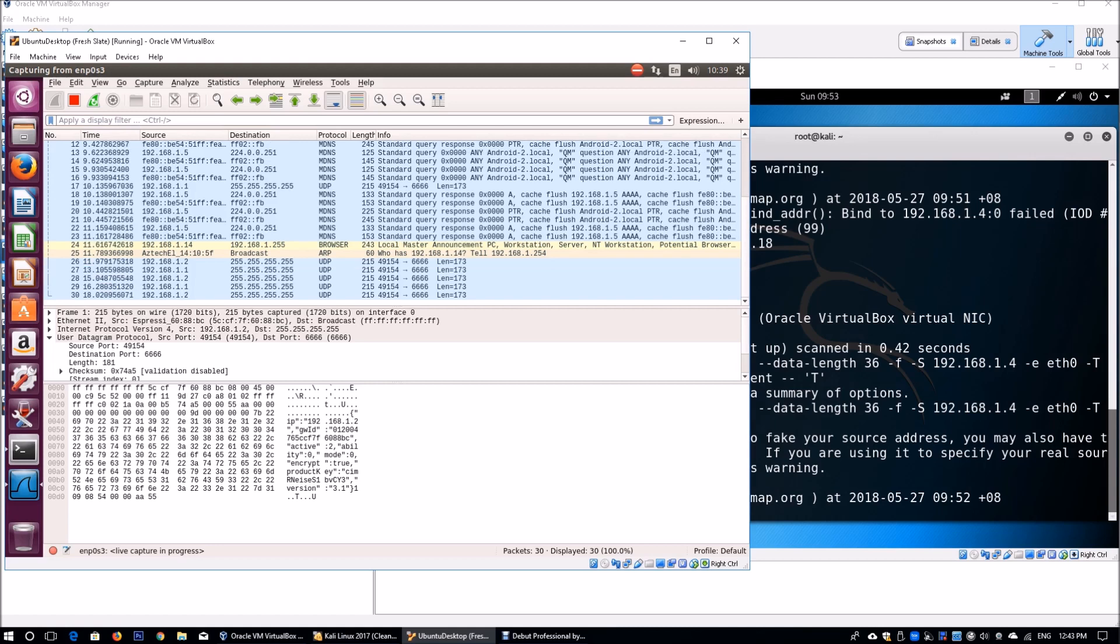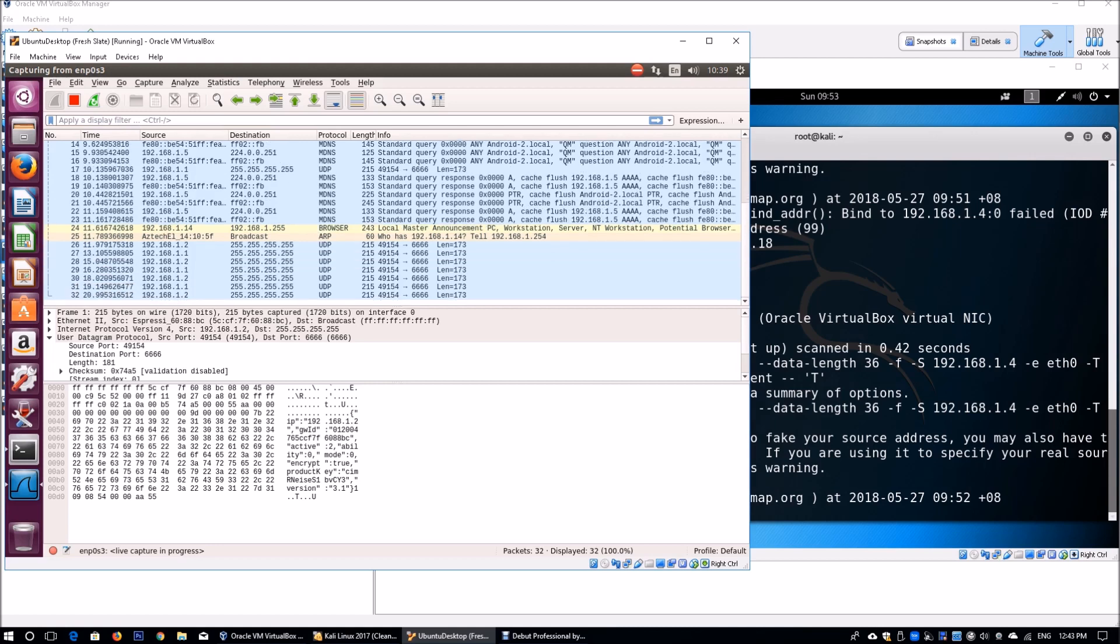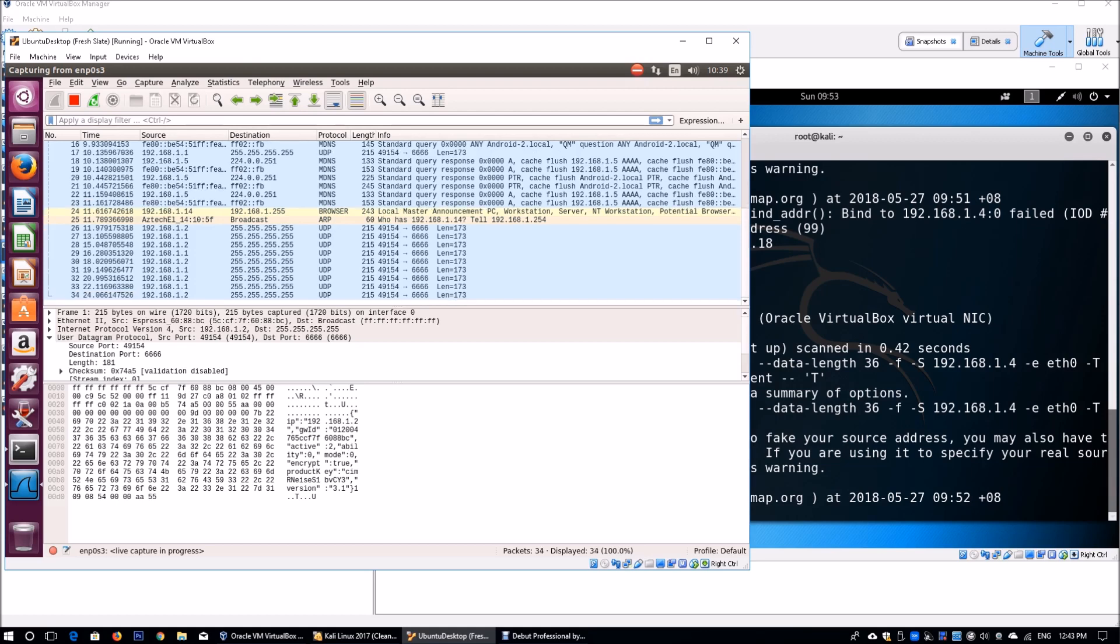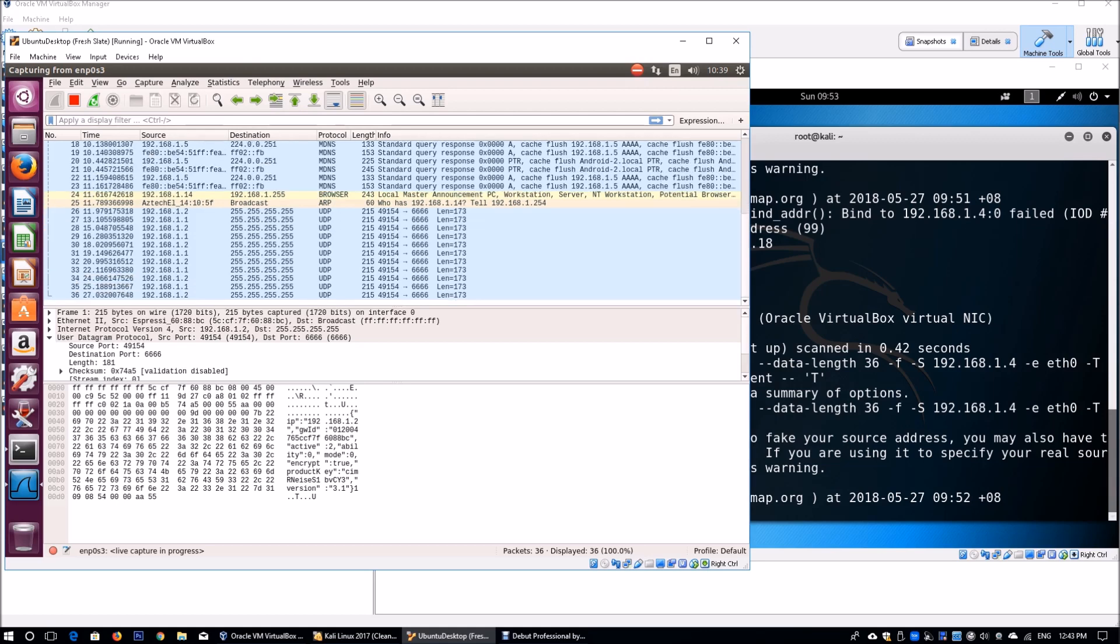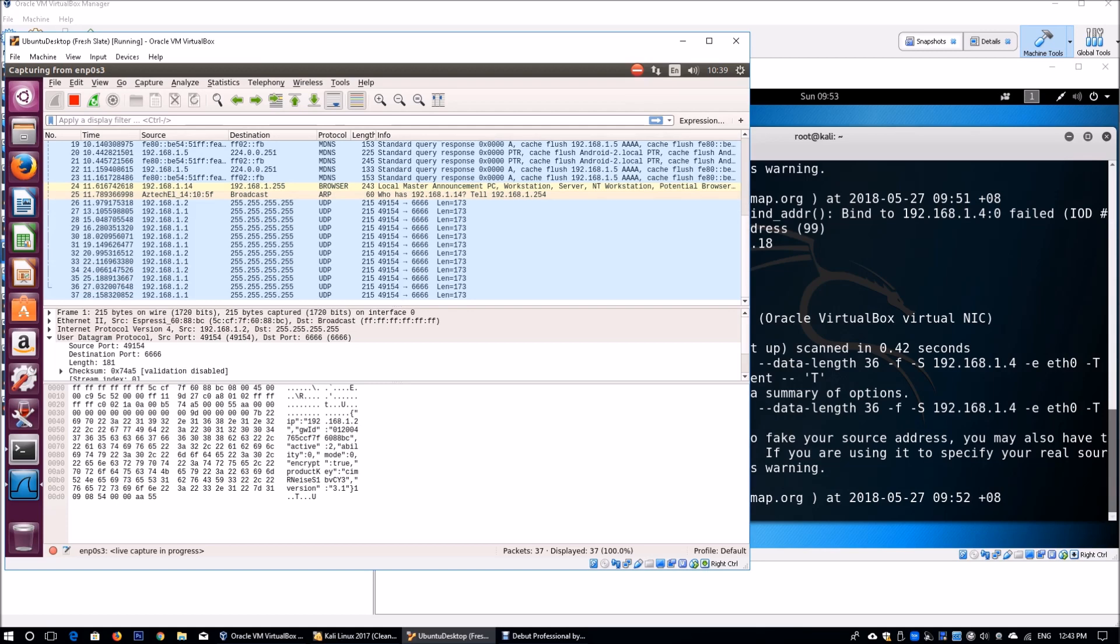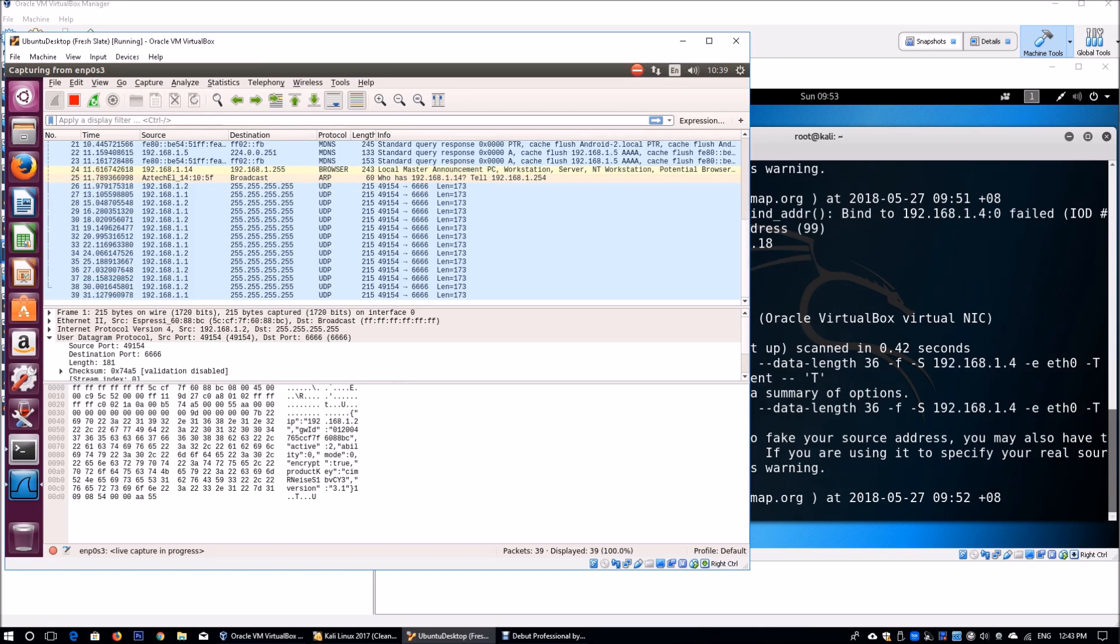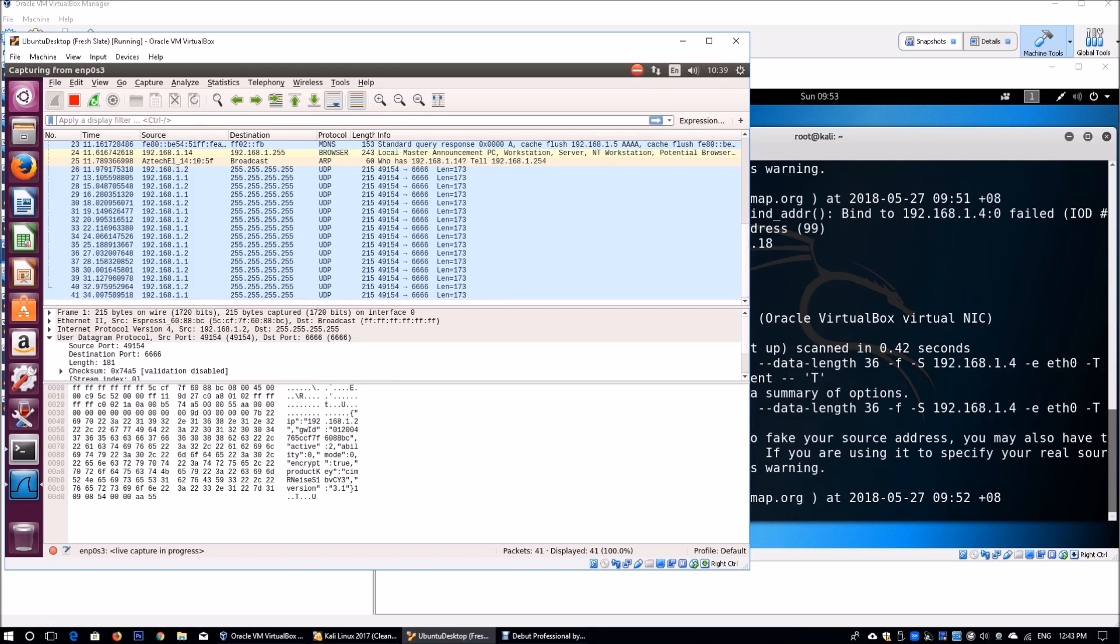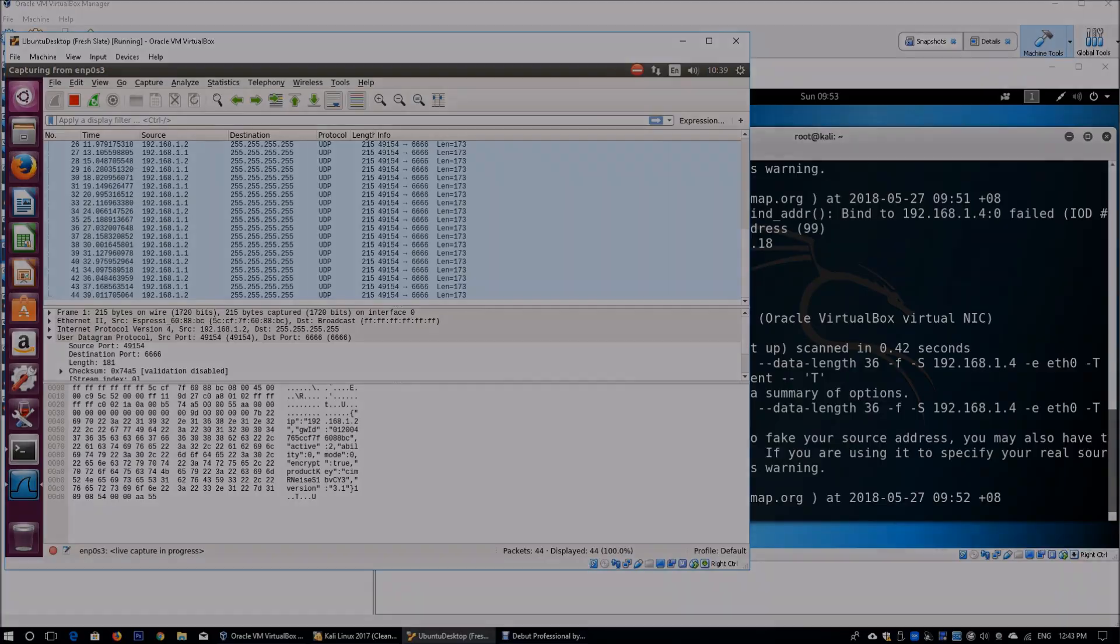With a slow scan, it comes at a price. It's going to take a long time for you to find out the services that are running on a particular host or the operating system fingerprint that you're trying to find out on the host. So with that, we come to the end of the tutorial.